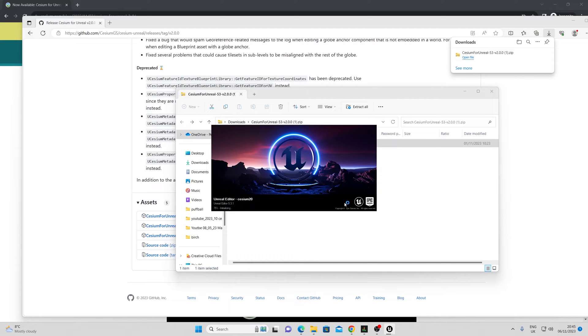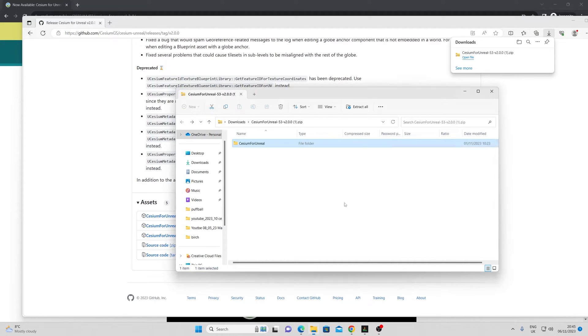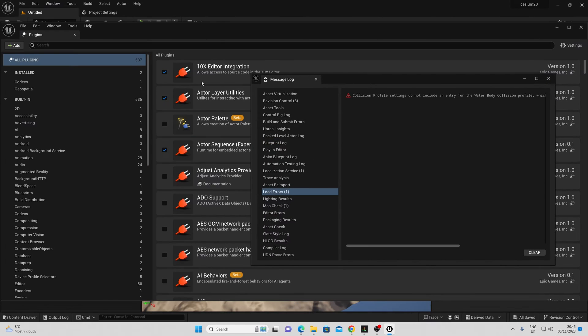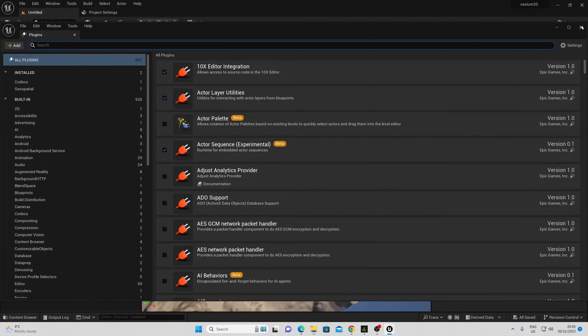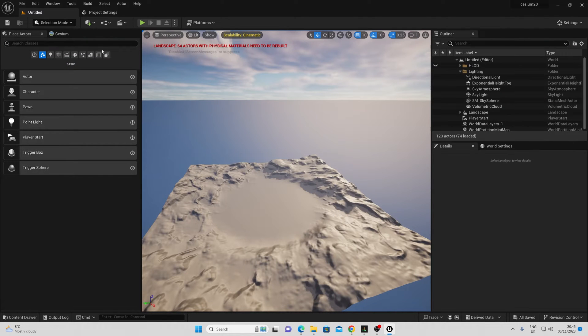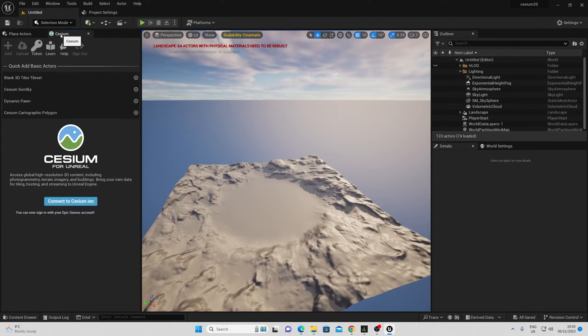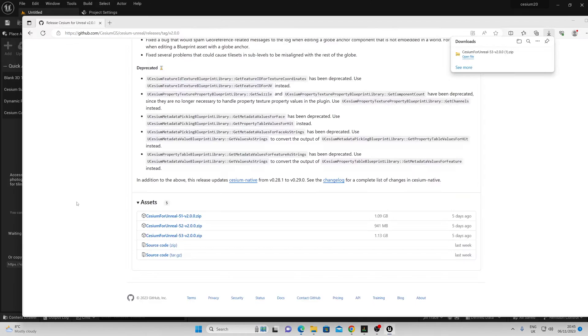This might take a while to compile shaders if it's your first time using Unreal Engine. Once the plugin is successfully installed, you can click the connect to Cesium Ion.